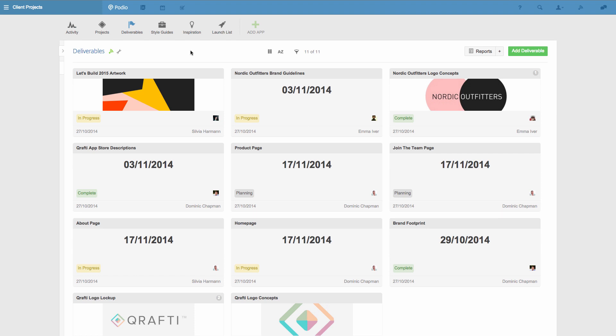First, here's how you can create a simple view. For this example, I'll use this Deliverables app. It's used to structure all the work for this team's projects. Right now I'm seeing all the deliverable items in this app, but I'll set up a view that will show my team the progress of the deliverables for just one project, and enable them to see a view of just the deliverables they're in charge of.